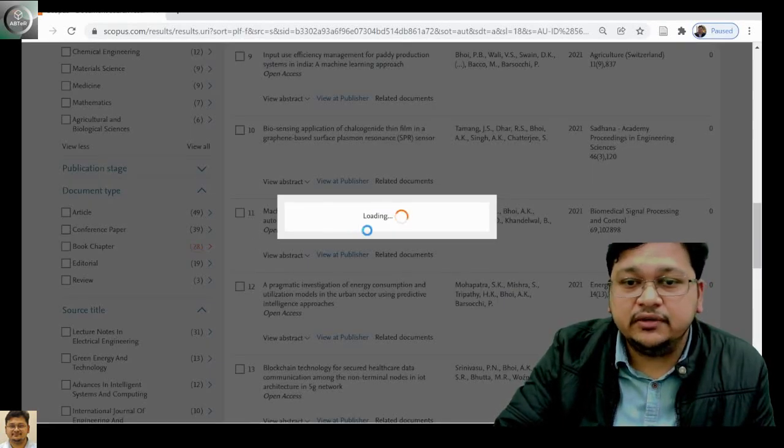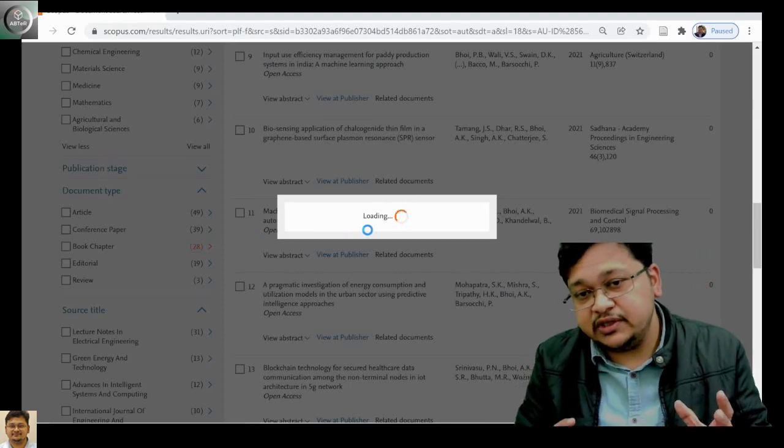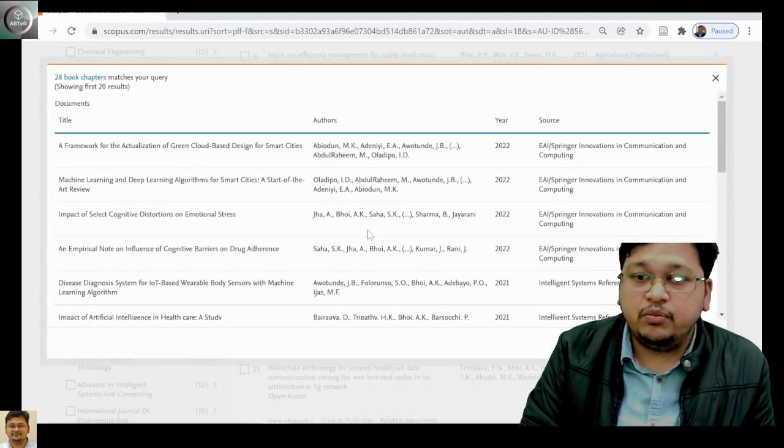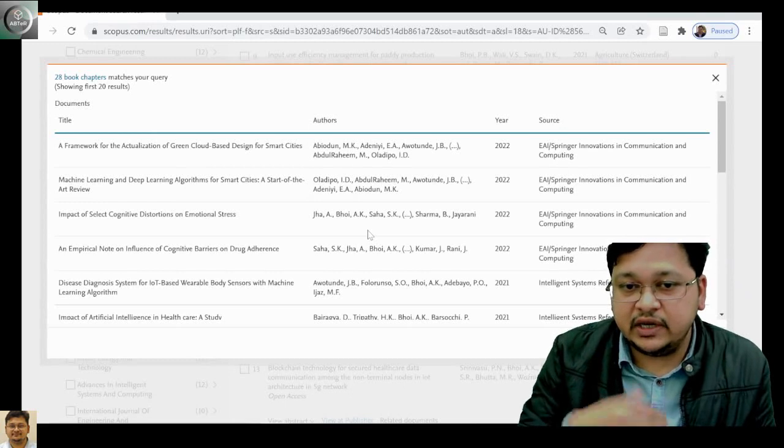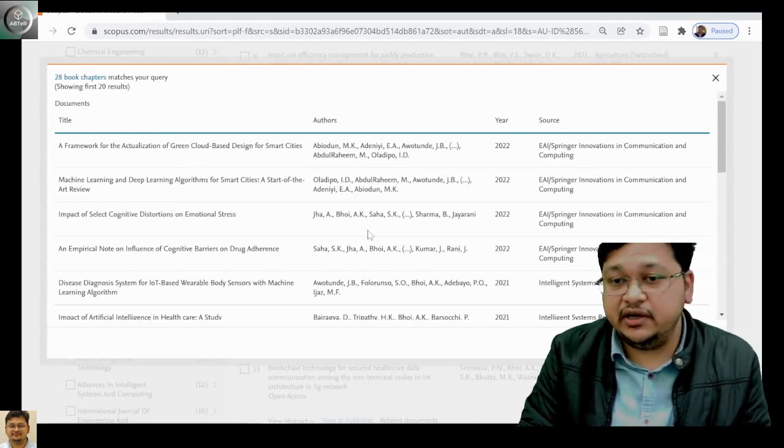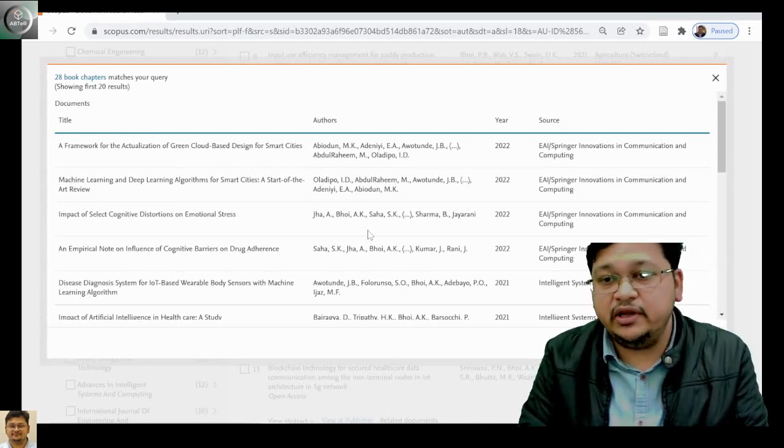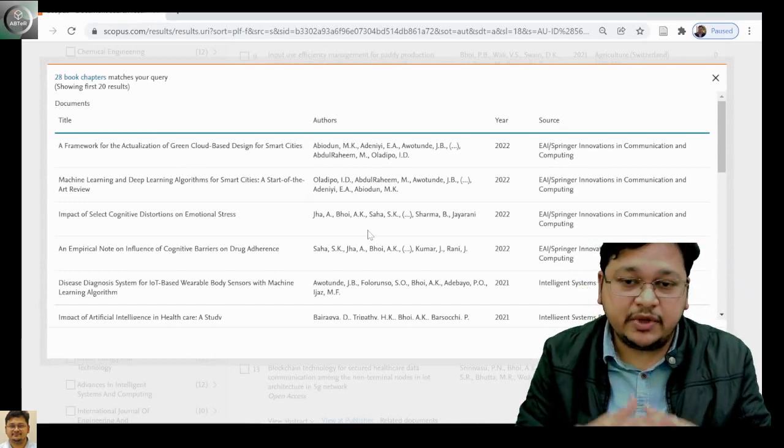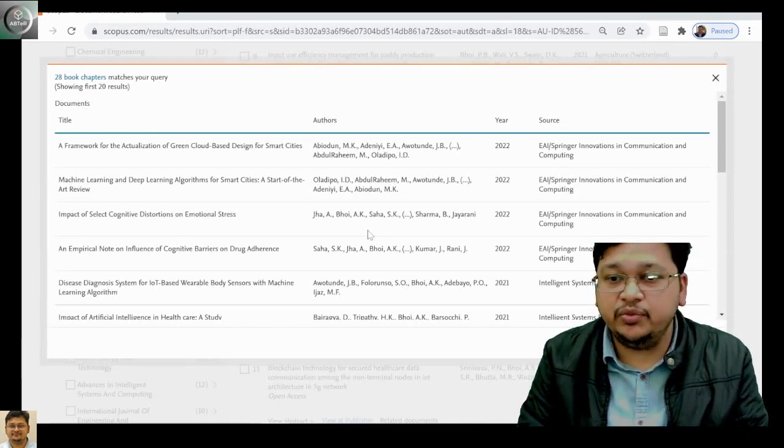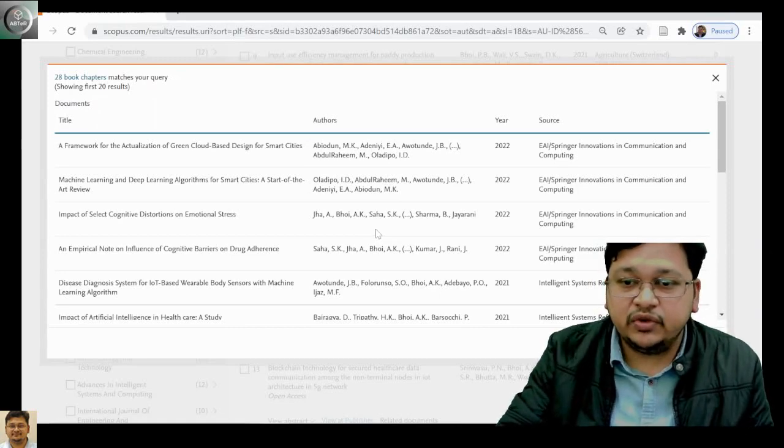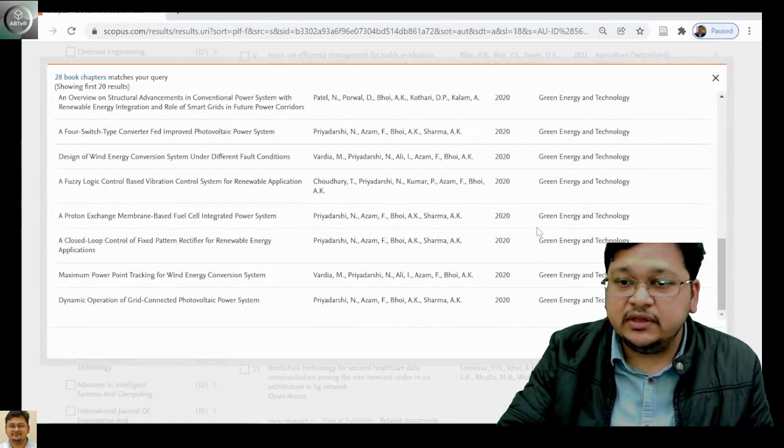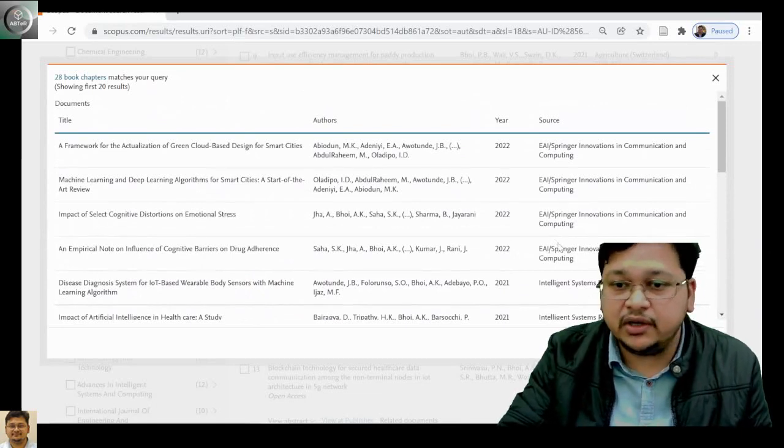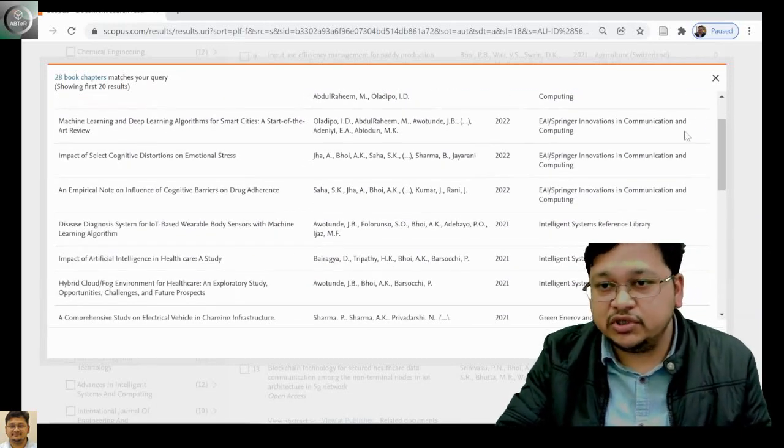Now for book chapter, as we discussed, when you have a proper book volume call and you submit there, not related with any conference, your chapter published within that book volume will be a book chapter. You can see there might be some overlapping also with lecture notes—this will be a book chapter.